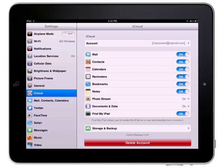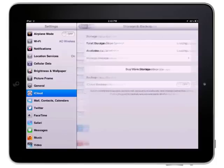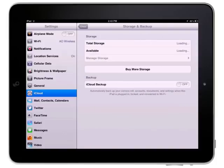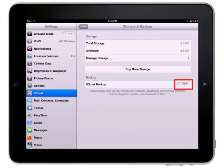Begin by displaying the iCloud pane. Tap the Storage and Backup button to display information about your available storage space and the iCloud Backup button.